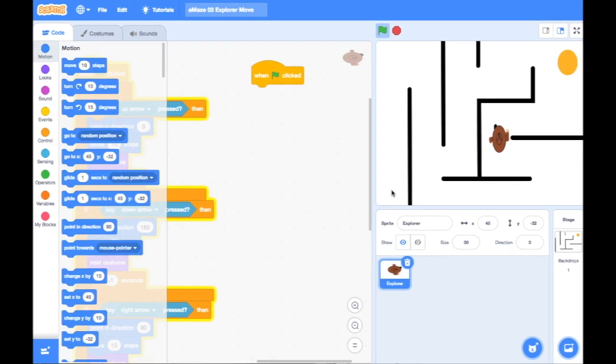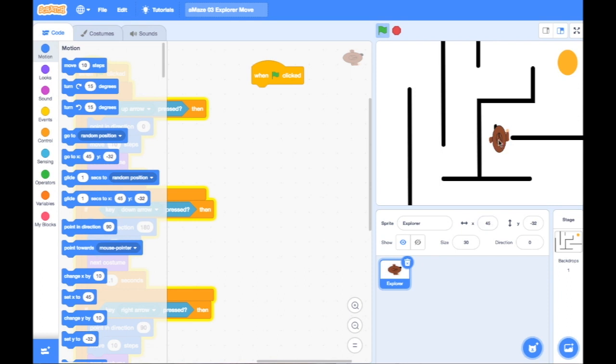The easiest way to do that is to go to the motion blocks, and you will see there is one called go to x, y. These are coordinates, an x coordinate and a y coordinate. Now you can see that at the moment, my Explorer is at x 45 and y minus 32.